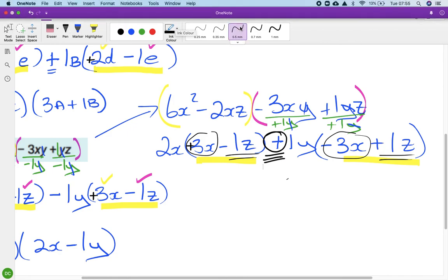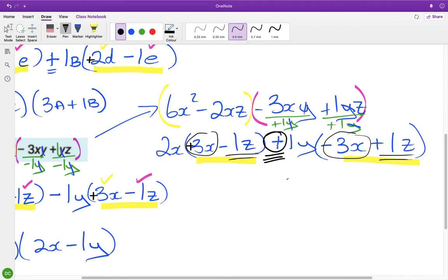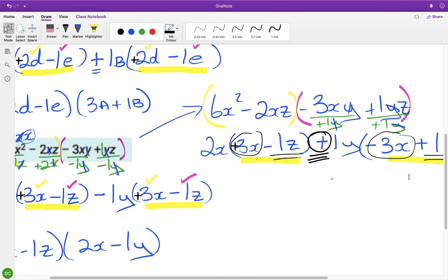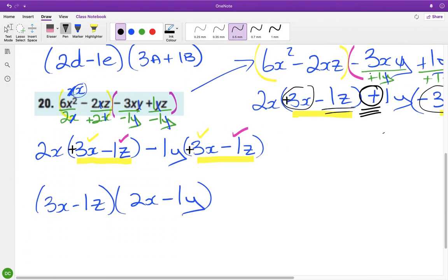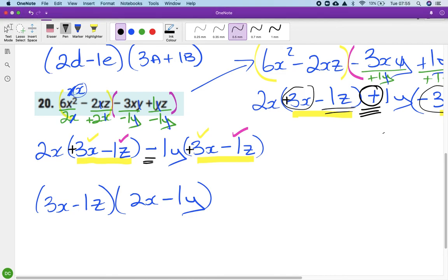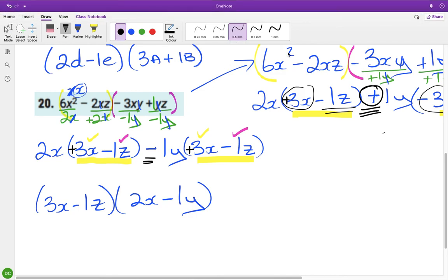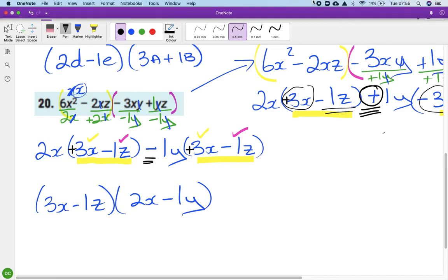So that's what getting it wrong looks like — it's not so much getting it wrong as trial and error. You go over to the second bracket, take the minus in the middle instead of the plus, and it sorts the problem out.